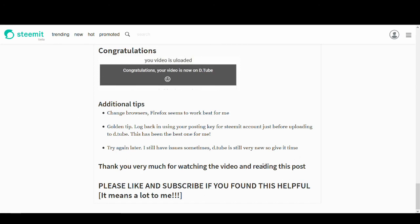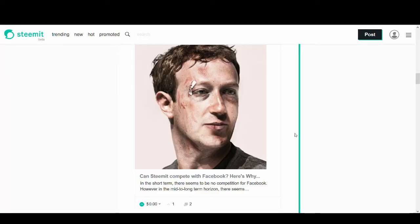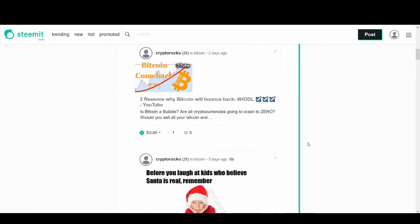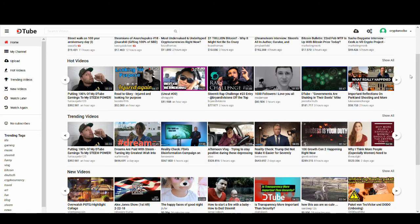Lastly, thank you very much for watching. Hopefully, this will help you guys. And if you find it helpful and it helps you upload to DTube, please like and share this video. Again, it means a lot to me. And if you want to subscribe to my Steemit account, it's Cryptorocco.